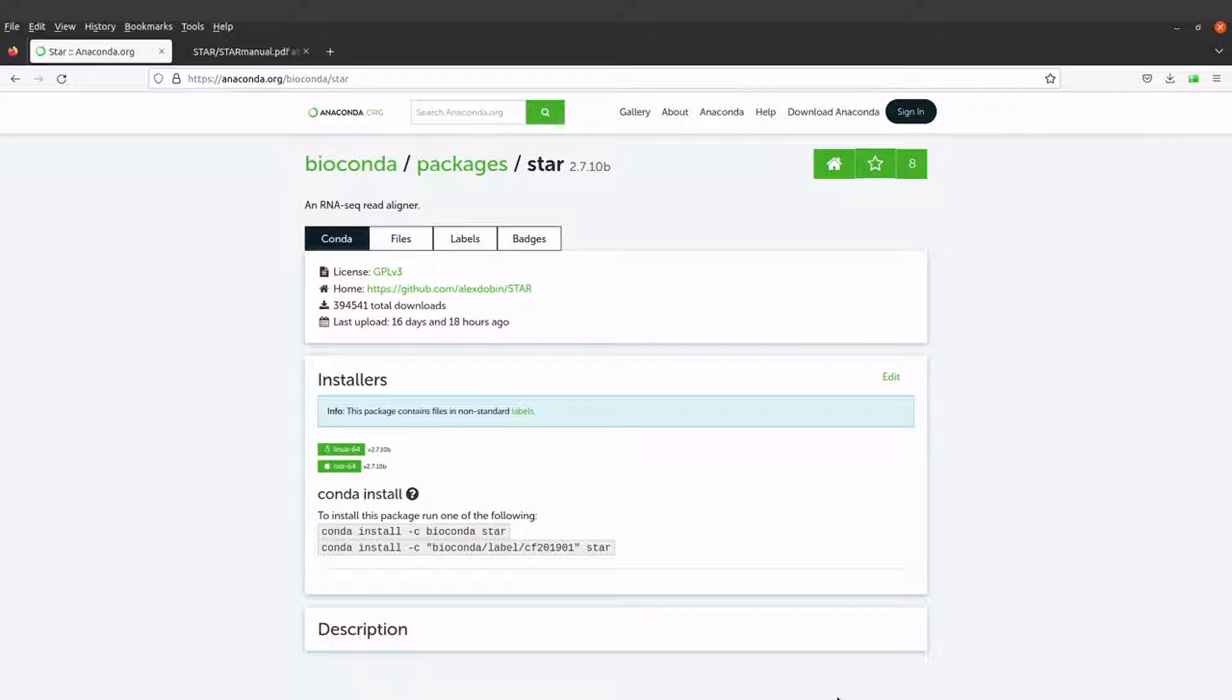In today's video, I am going to show you how you can use Anaconda to install the tool STAR on aligners on macOS system.